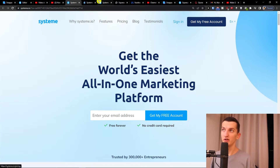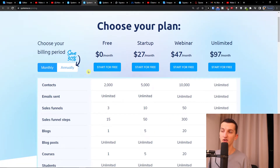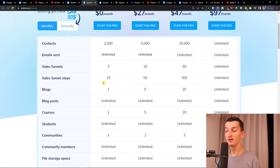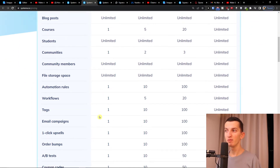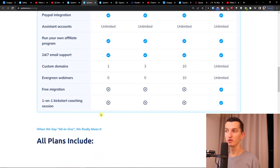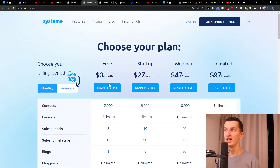You can find it also here in pricing plans, and here you can see the free plan: 2000 contacts, email sending, blog posts, students, communities — and you also see that you can have your own custom domain, one custom domain.